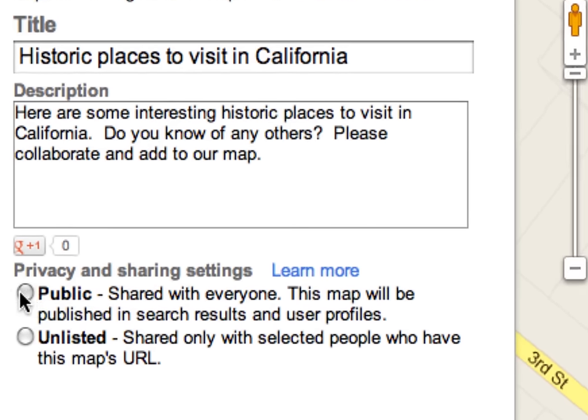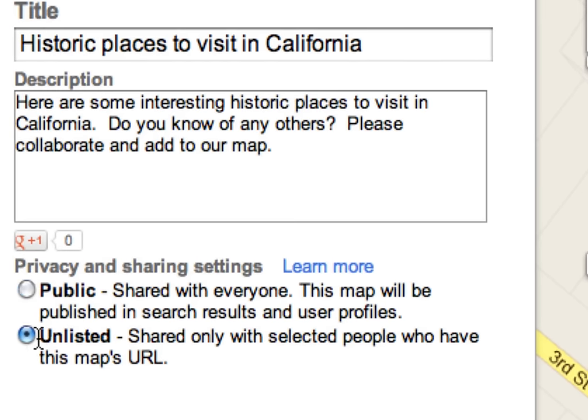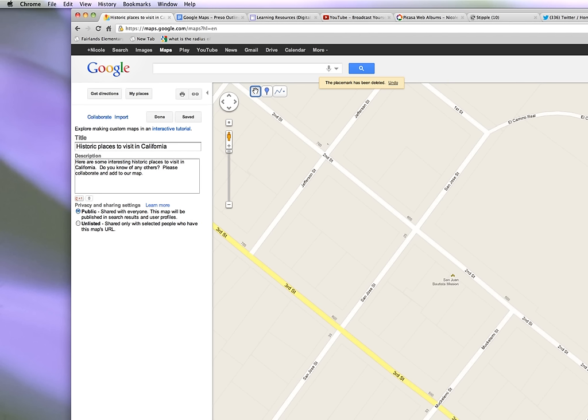The difference between public and unlisted is that public means people can find it in search results, whereas unlisted means only people you share the link with will be able to see it. You can email it or post it on a website and they can see it and also share it with other people. Now in the next part I'm going to teach you how to add a place marker.